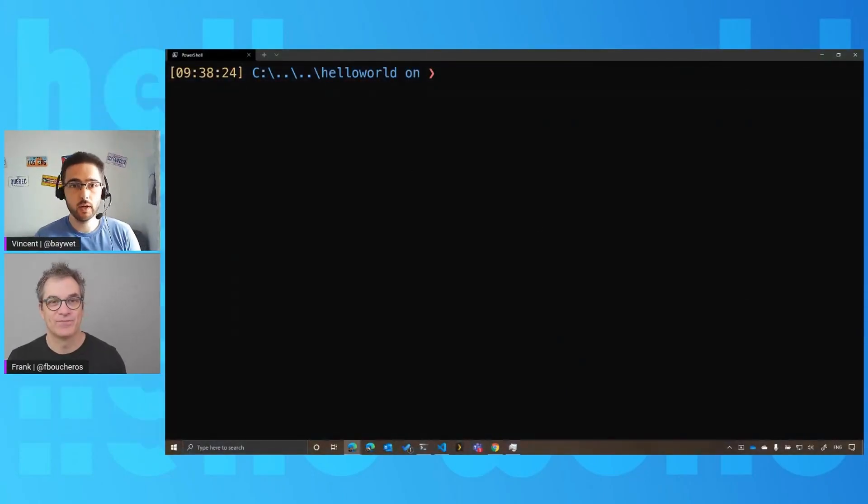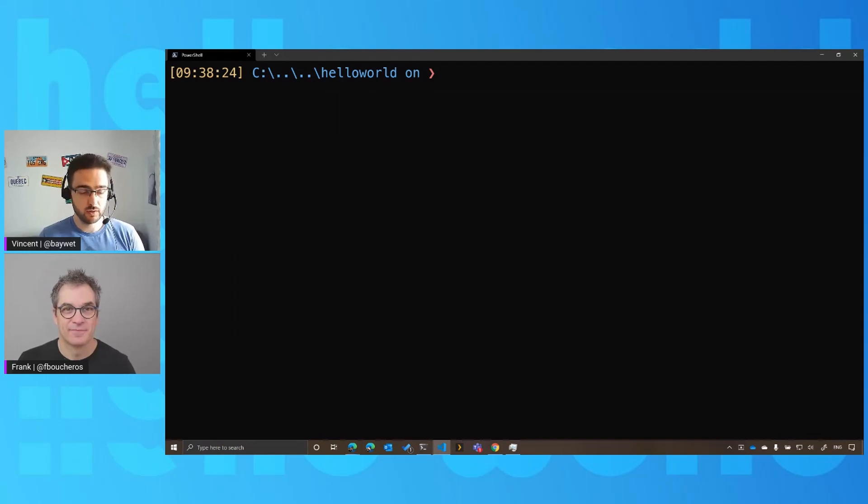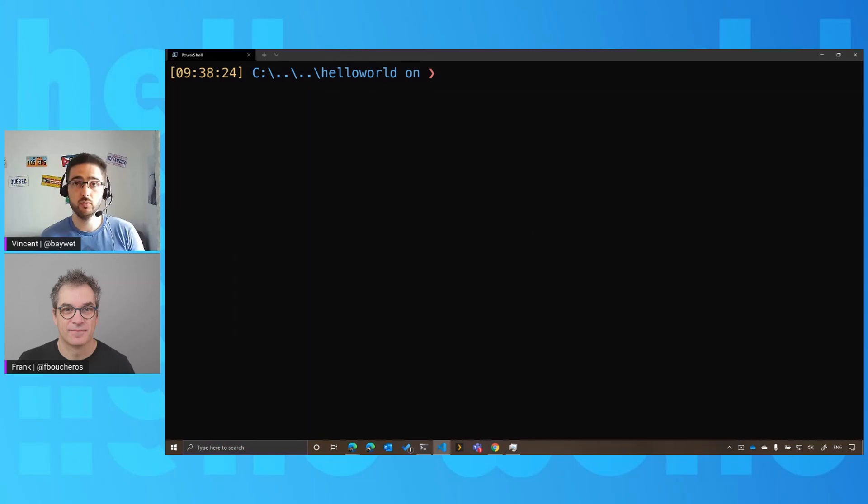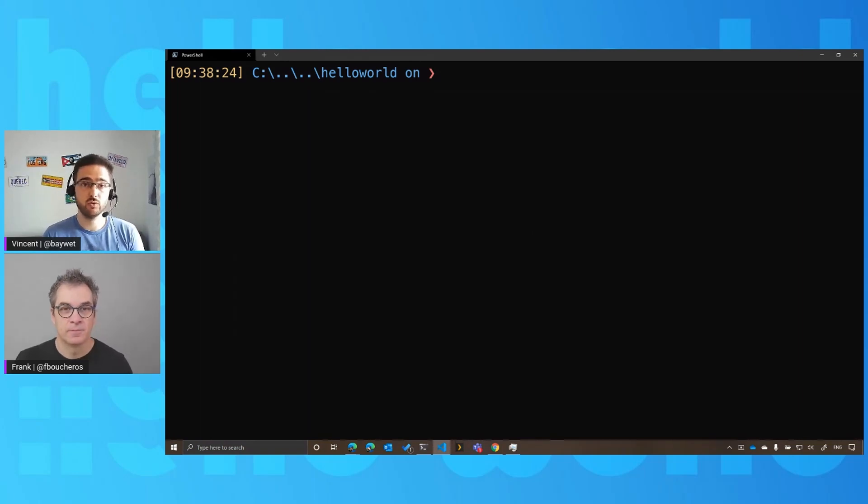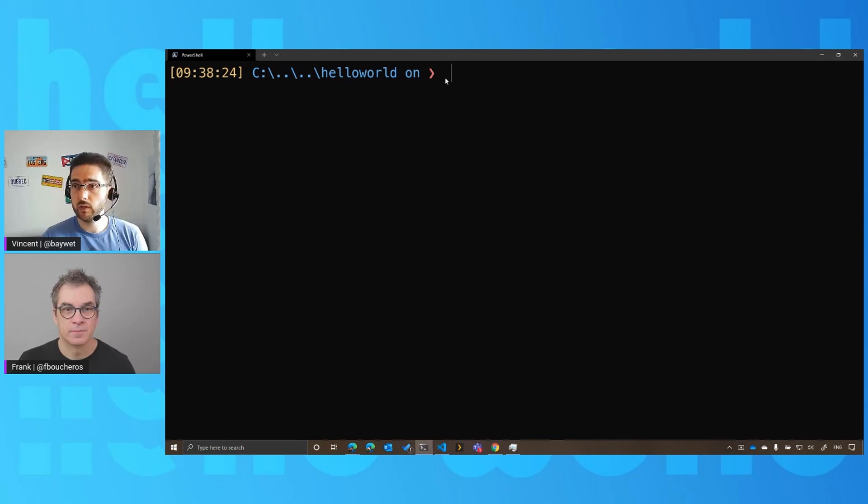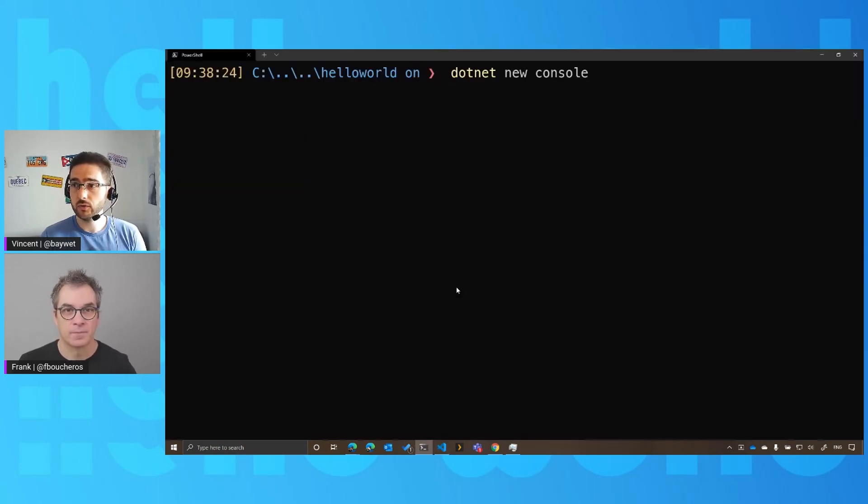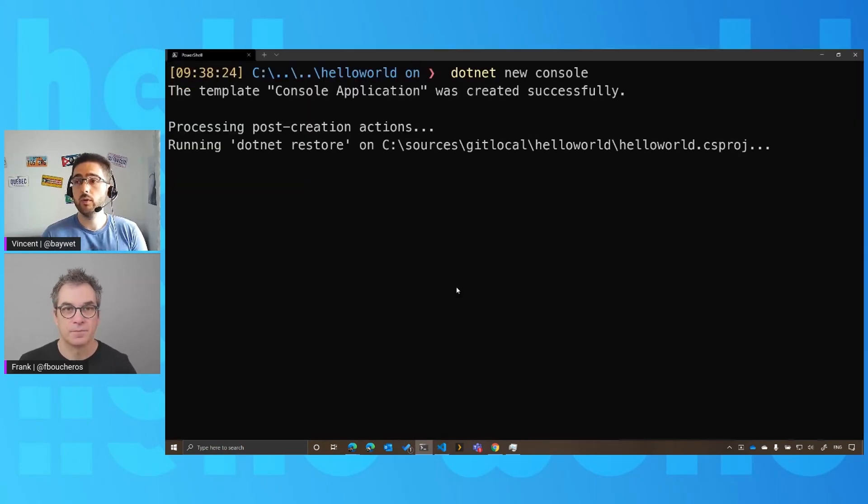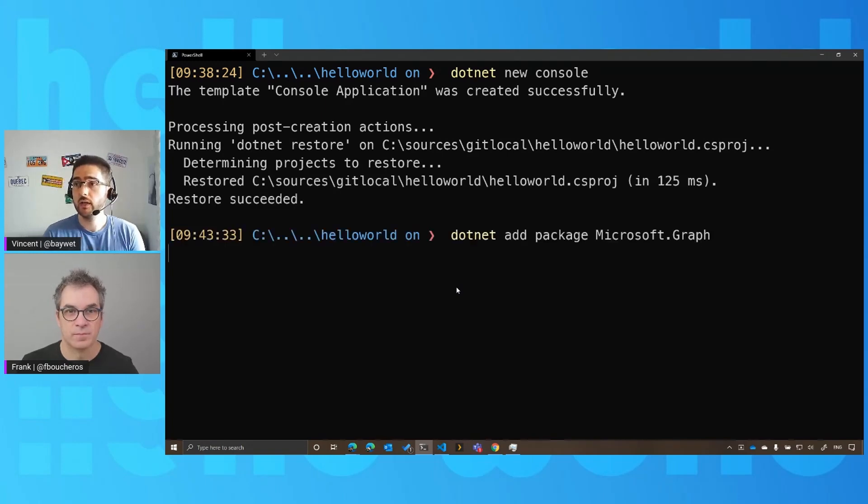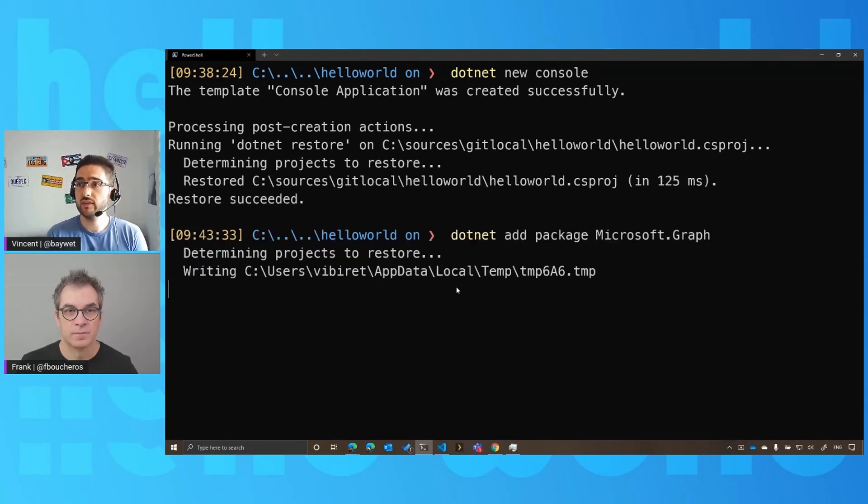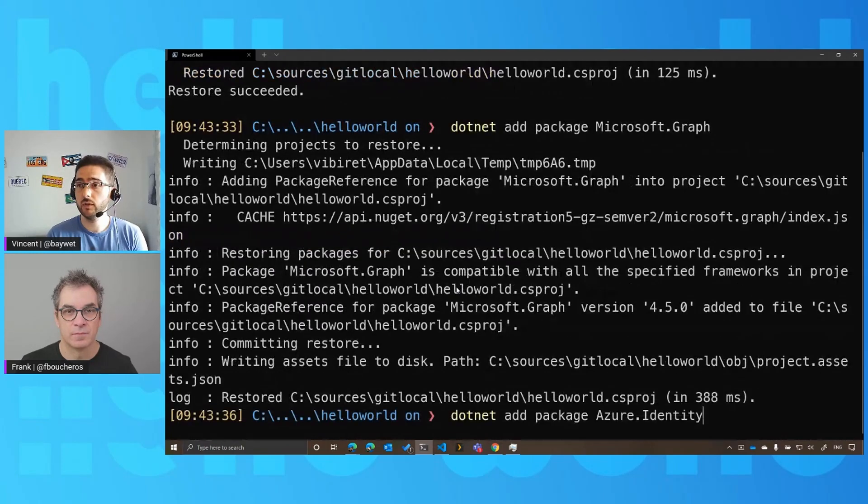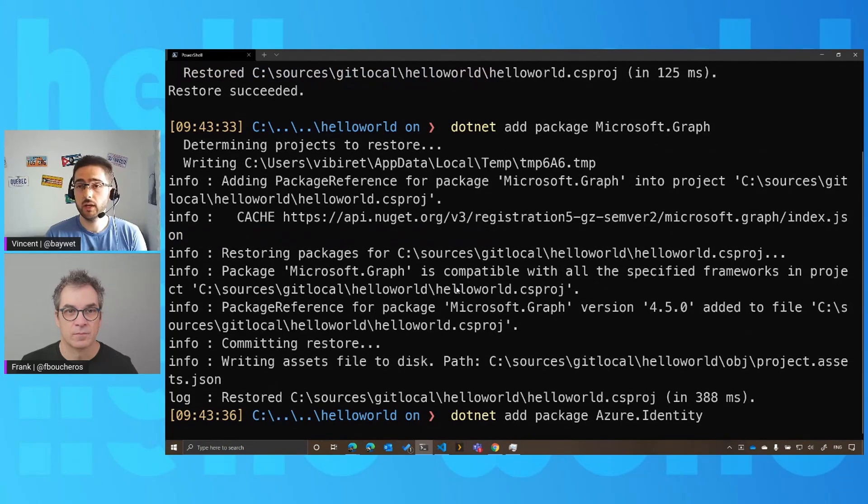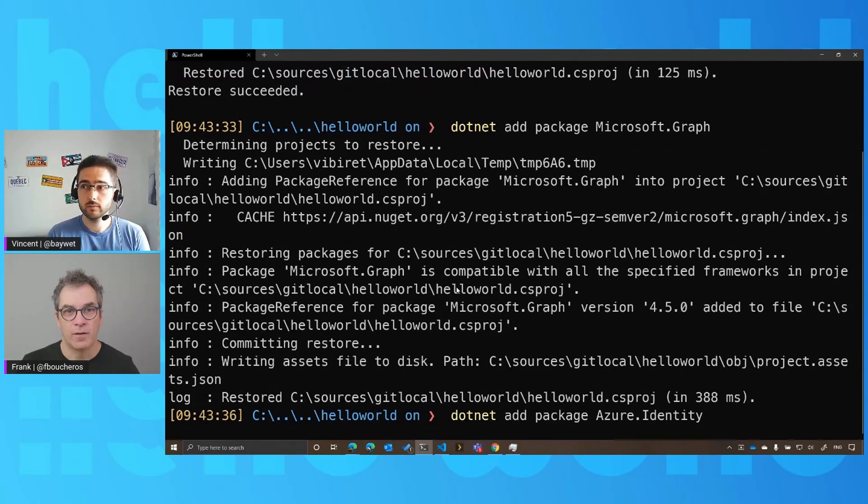Great. So here I have a terminal open. Everything I'm showing here will be using the .NET CLI. But if you have the full version of Visual Studio, you can perfectly do that in Visual Studio as well. And I'm going to be pasting a few command lines here. The first one will create a new project, which is the equivalent of file new project in .NET console application. Wonderful.